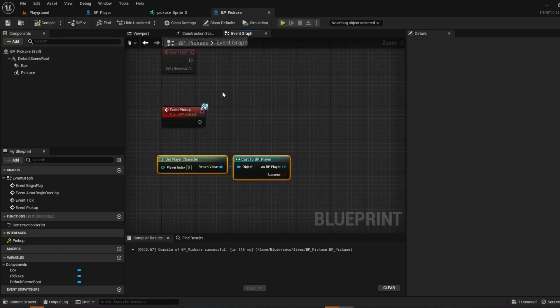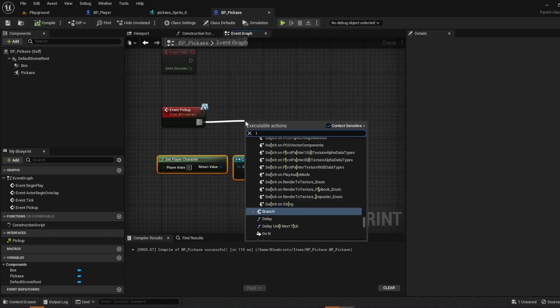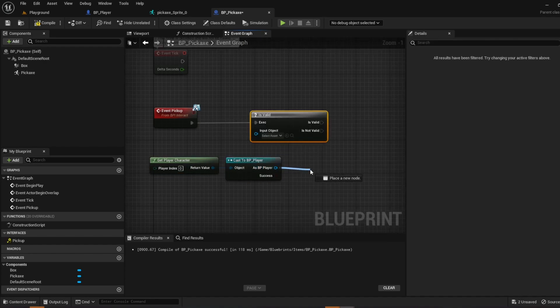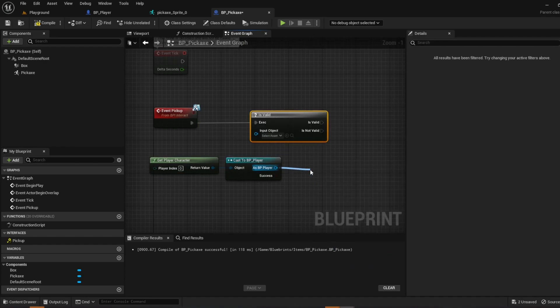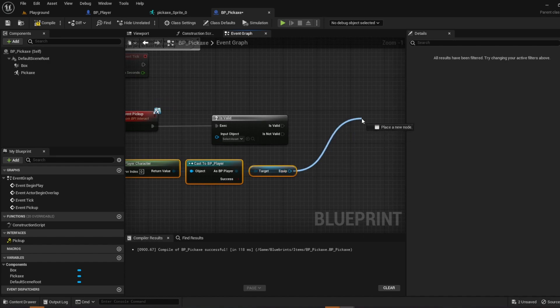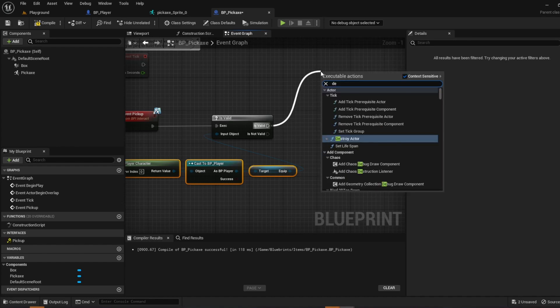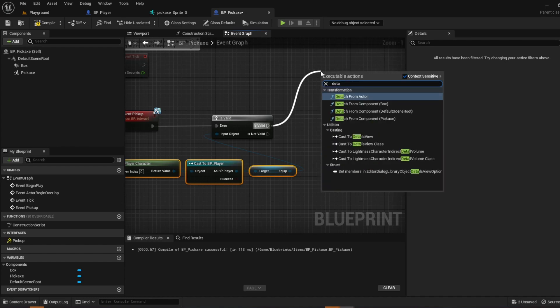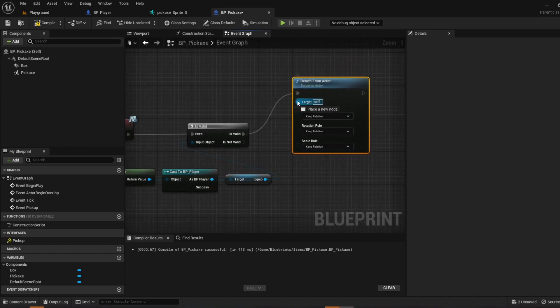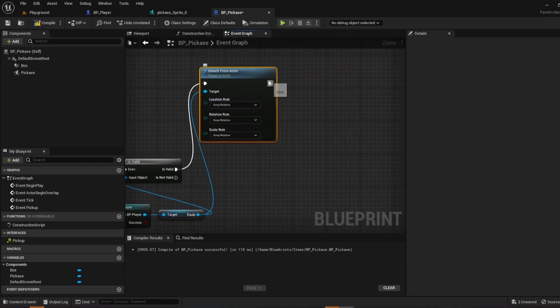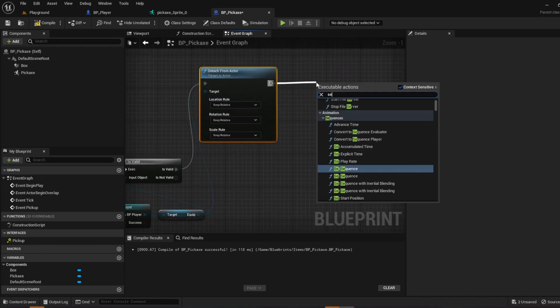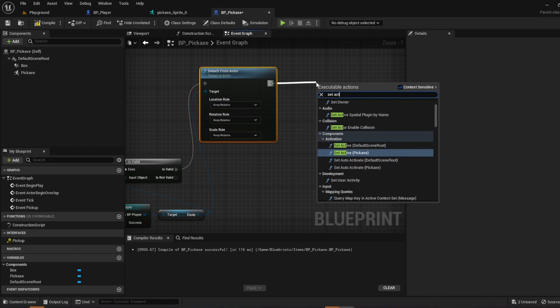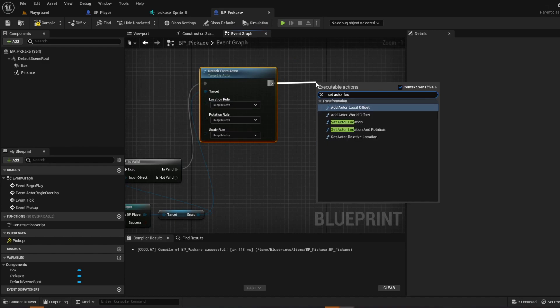We are going to drag off and do is valid. Drag off from your player, type in equip. So off of your equip go ahead and plug into your input object. And then is valid, detach from actor. And from your target go ahead and connect that to your equip. And then drag off from detach and do set actor location and rotation.